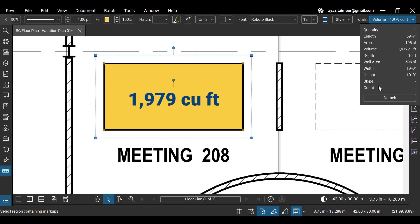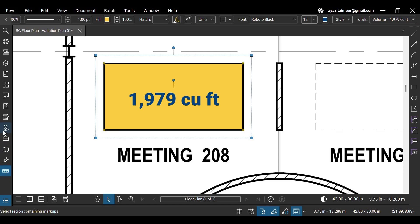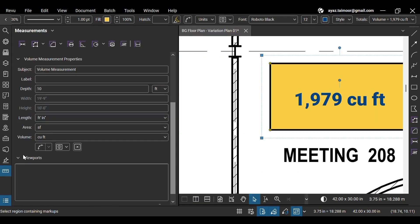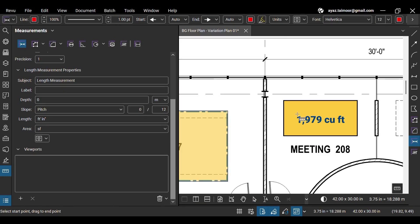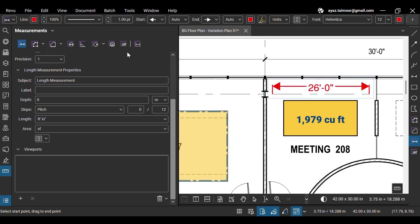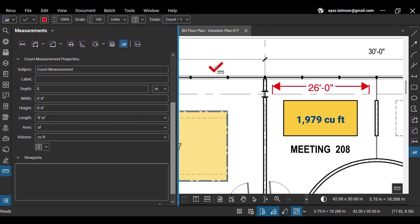But it's not showing any values for slope or count. We can use length measurement to see the slope under the total section. Similarly, we can use the count measurement tool to see the total number of counts.